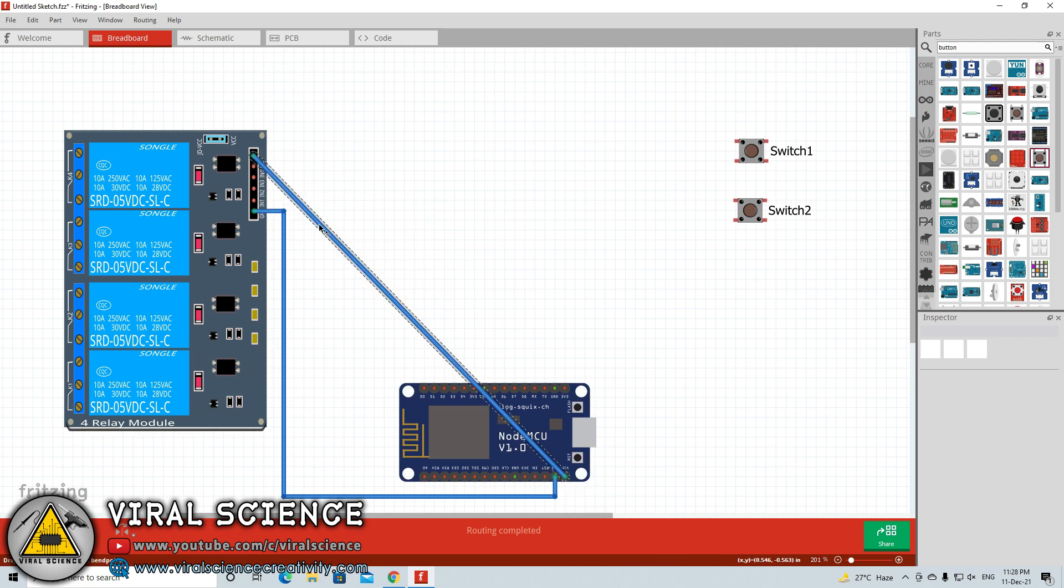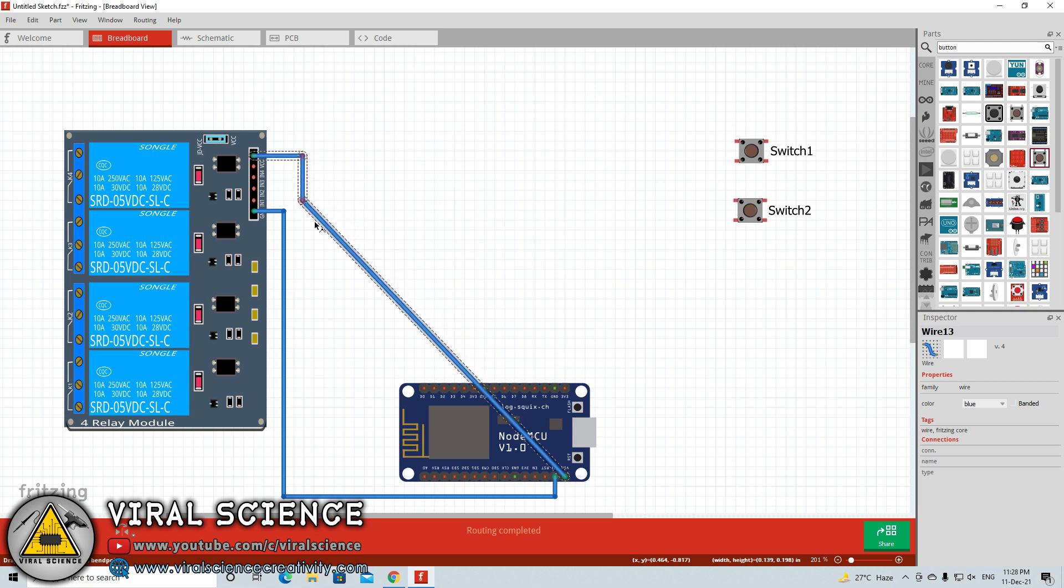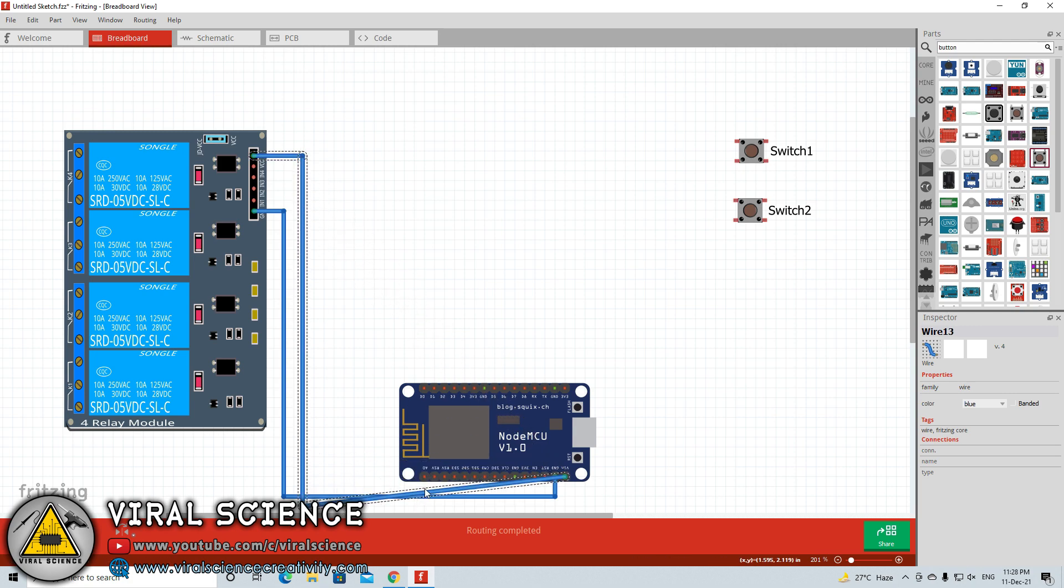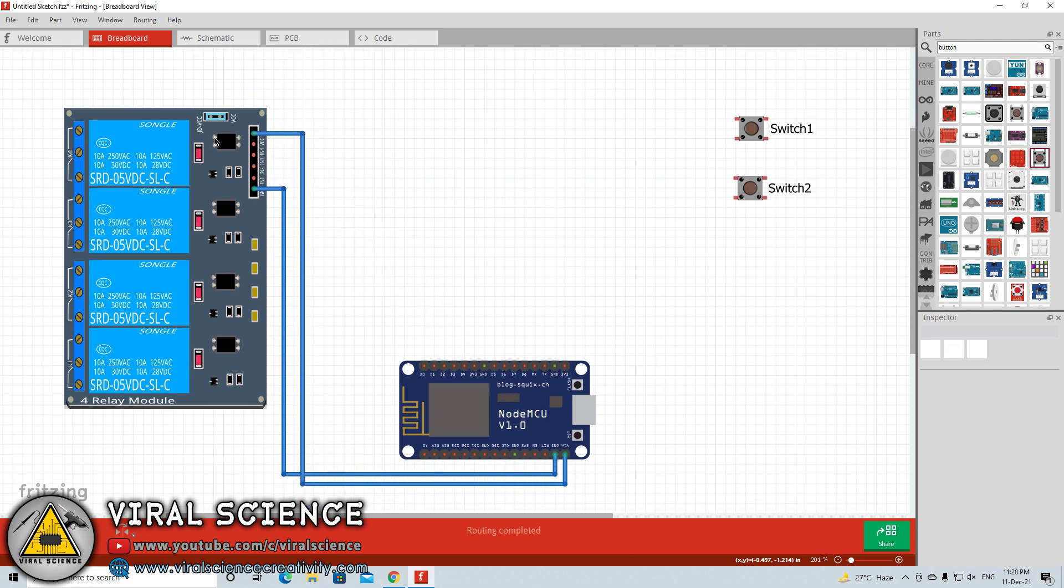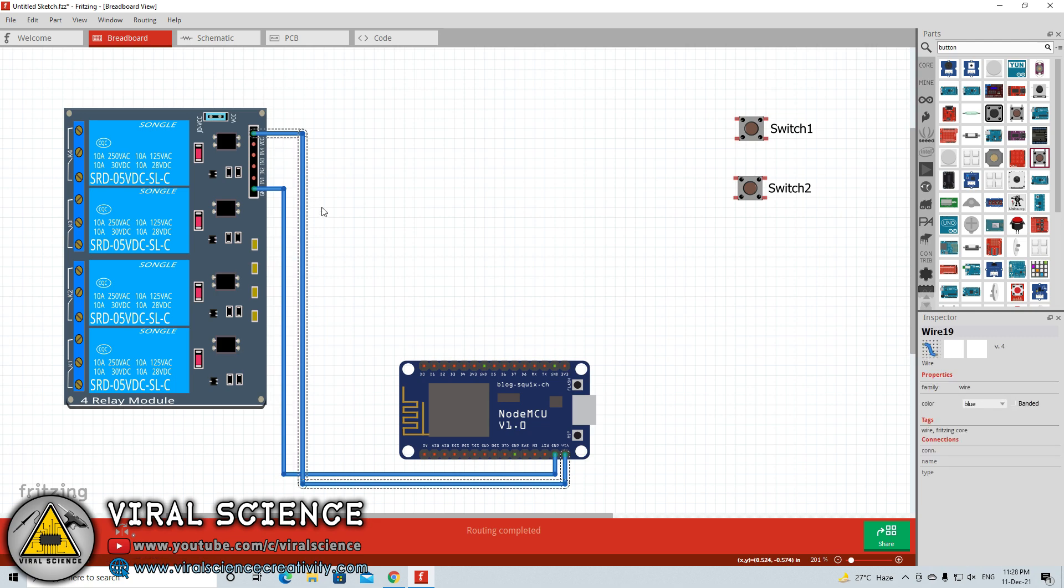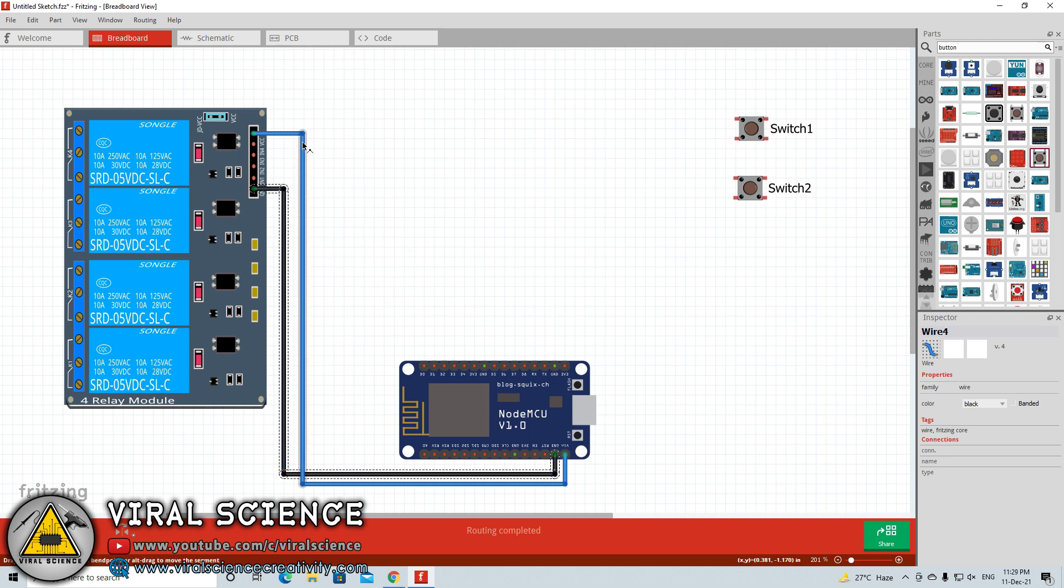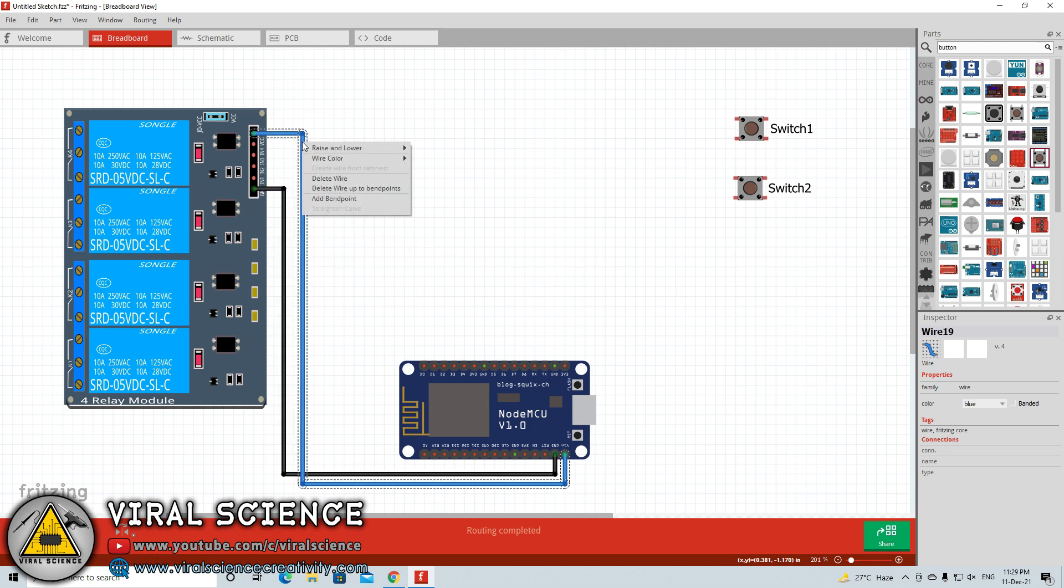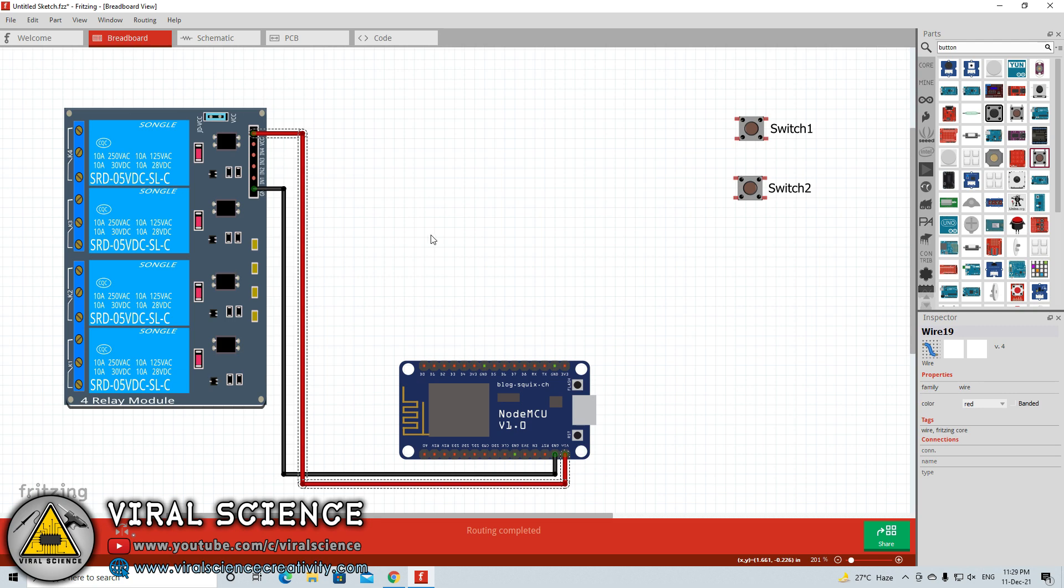We have connected a ground and VCC wire between relay module and the ESP8266 board. Now they are of the same color and the person who is referring this diagram may get confused and do a short circuit connection in their project design. To differentiate this connection we will change the color of this wire. In general pattern the ground is denoted with the black wire and the positive, that is VCC, is denoted with the red color. We will right click on it and change the color.